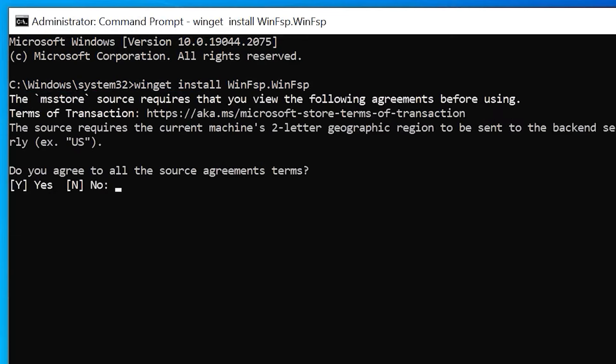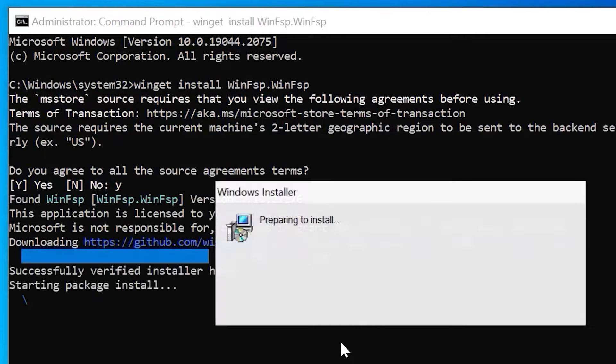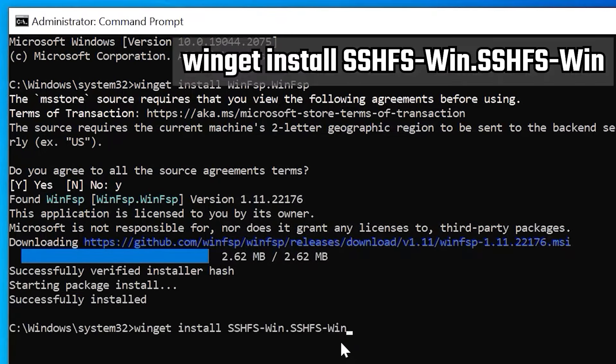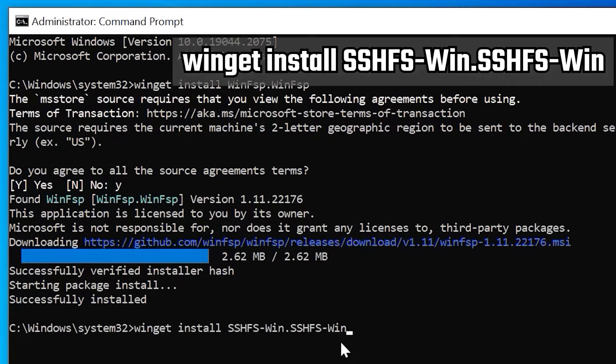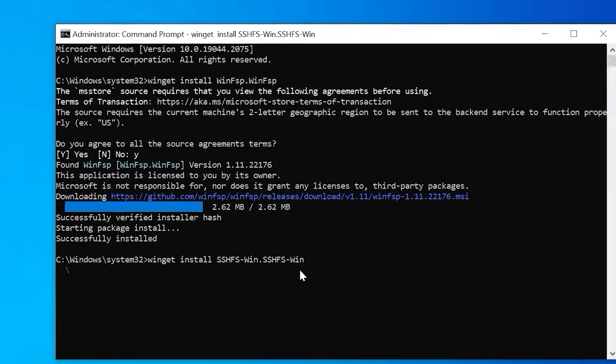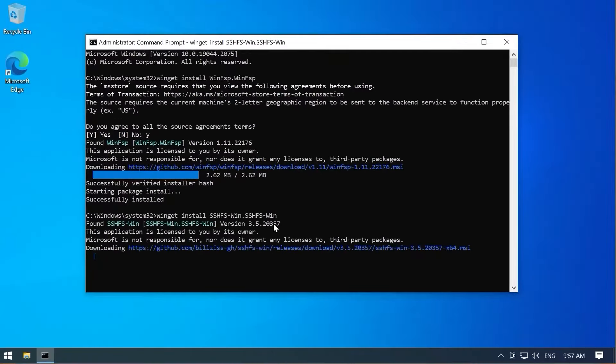It's going to download and install the package. In the meantime, we're going to go ahead and grab the next package. We do, of course, agree to all the terms. This is an open source project. It's on GitHub. I'll provide a link. You can go and verify yourself that it is safe for use. Now we need to install the second part, which is SSHFS itself using Winget.